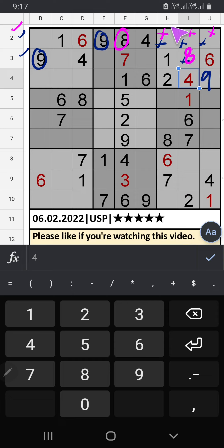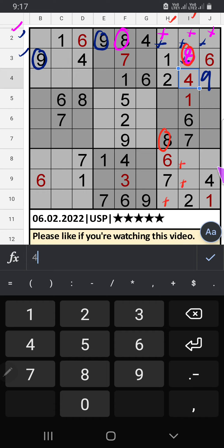In the third row, column H and column I have 8, so 8 can't come in these cells. Then 8 is confirmed here.